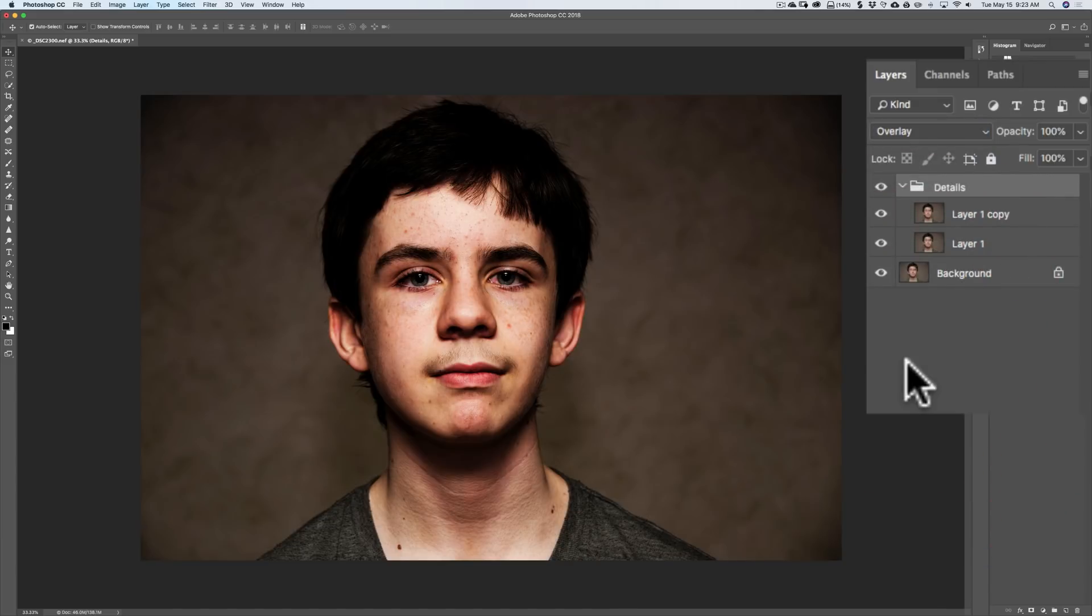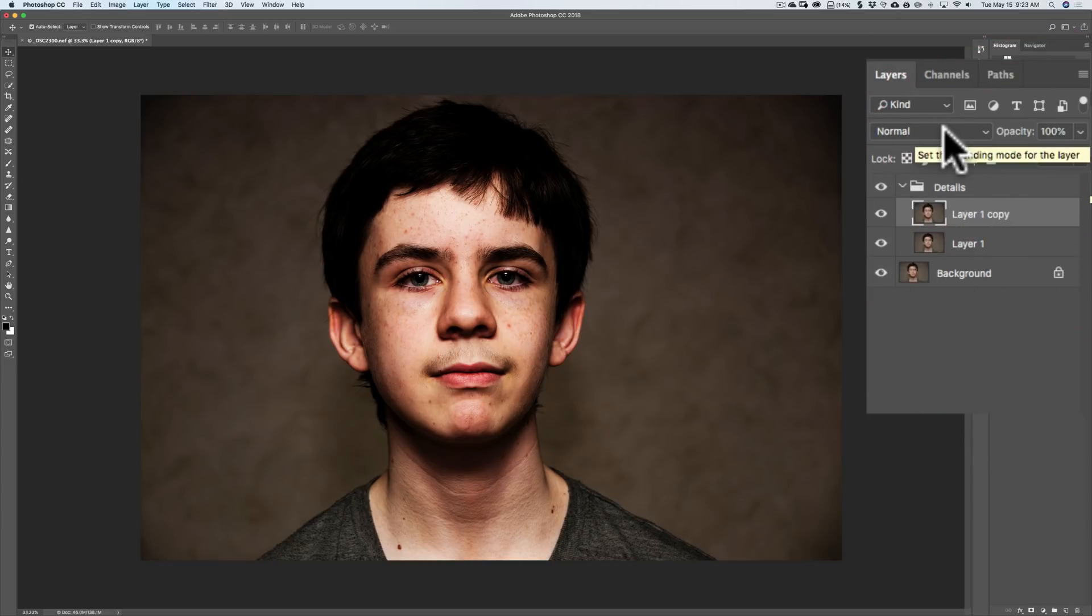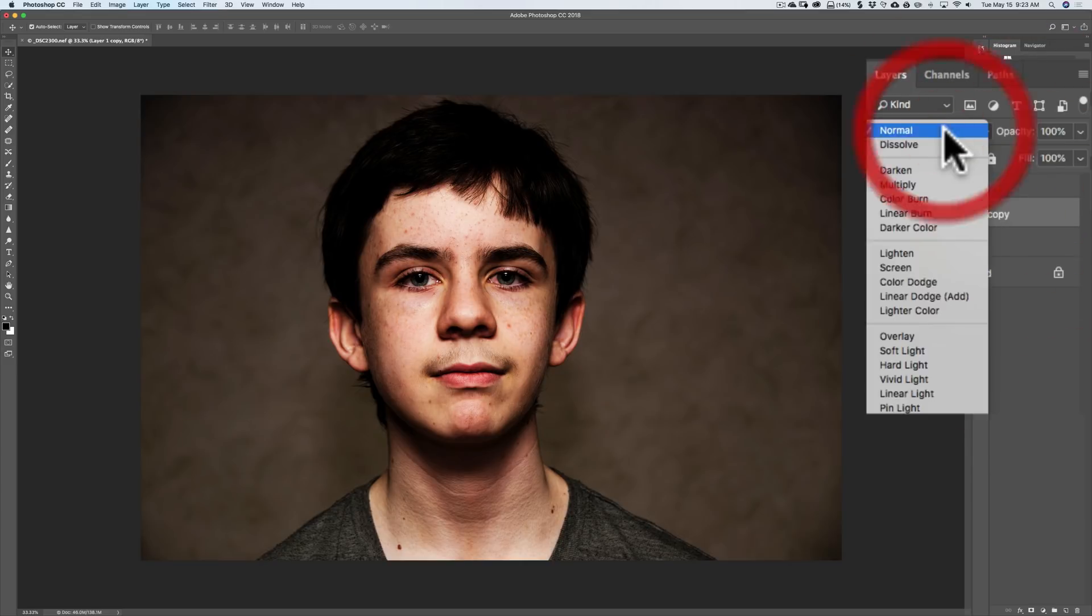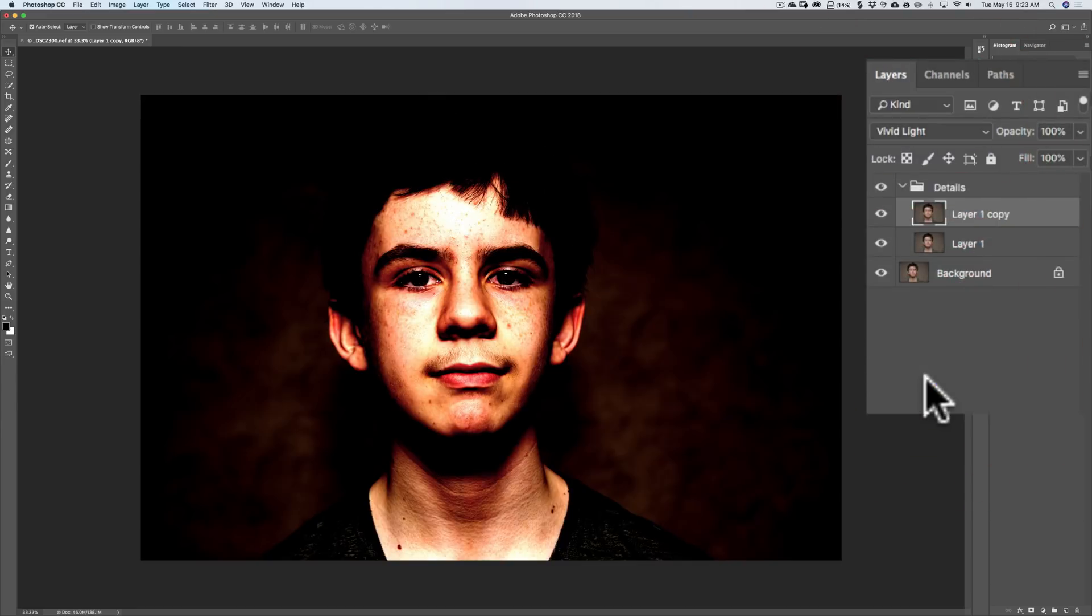The next step, click on the top layer that is inside of that group. We're on the top layer now. And change the blend mode of that top layer to Vivid Light. It's looking a little crazy, but don't worry. It's going to change.